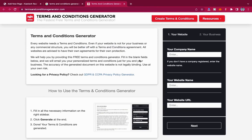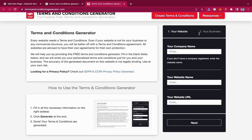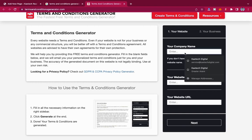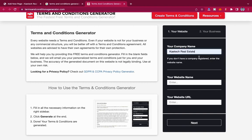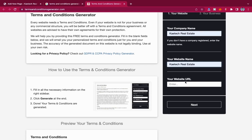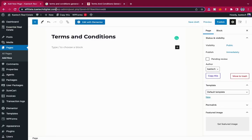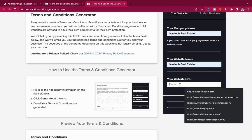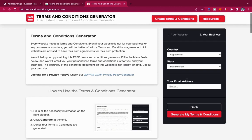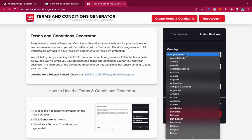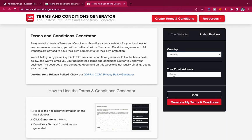All you have to do is fill in a few details. The first is your company name — mine is Kitech Real Estate — and then the website name, also Kitech Real Estate, and your website URL. I'll go back to my website, copy the URL, paste it here, and click Next. It will ask you to select your country — mine is Ghana — and then input your email address, then click Generate Terms and Conditions.